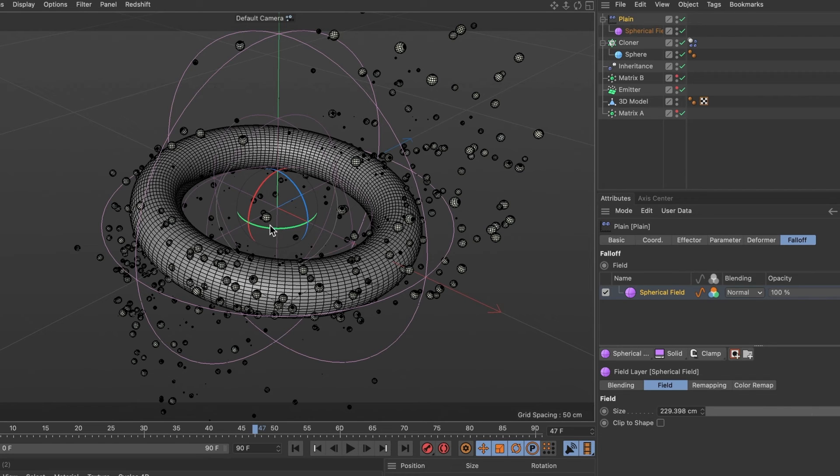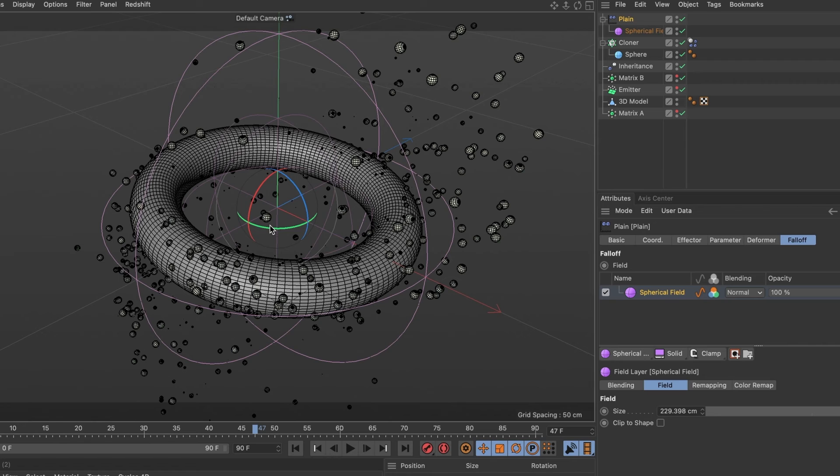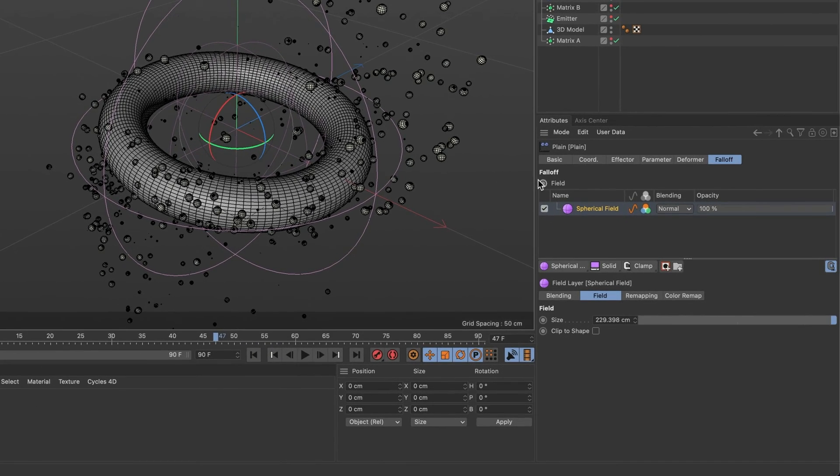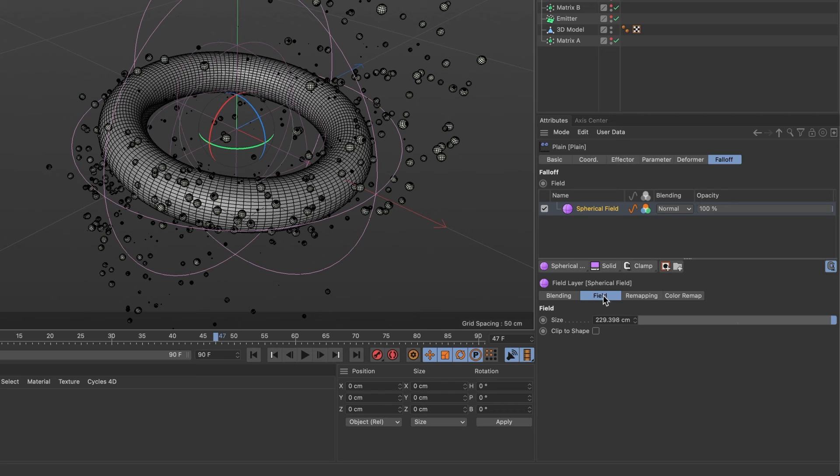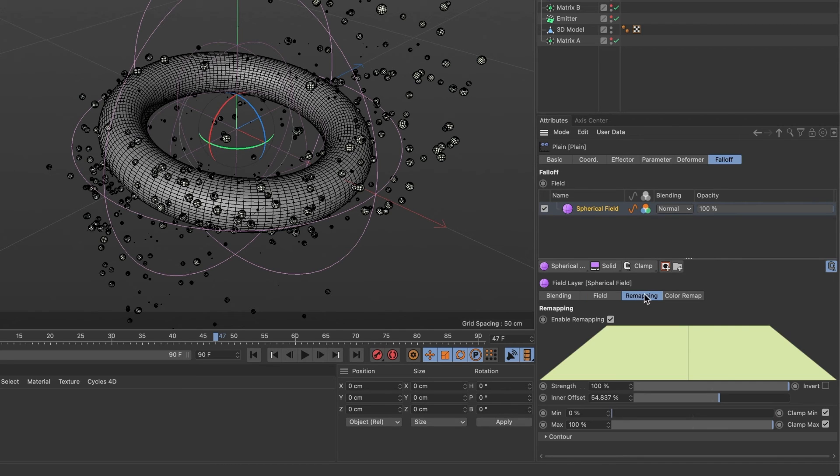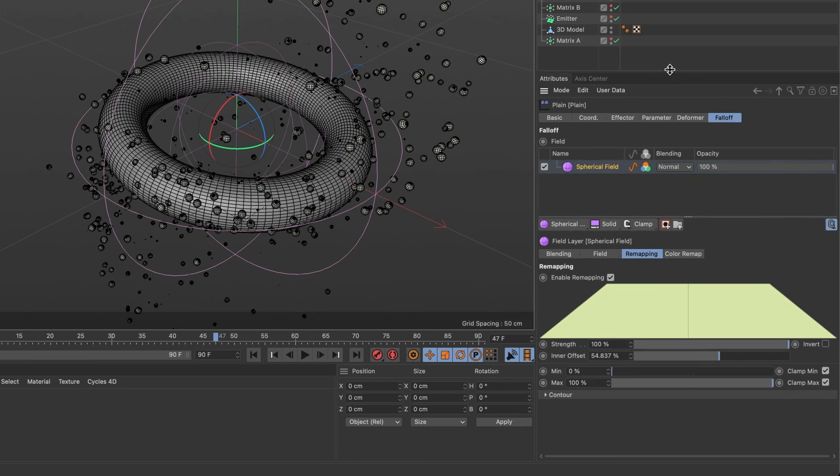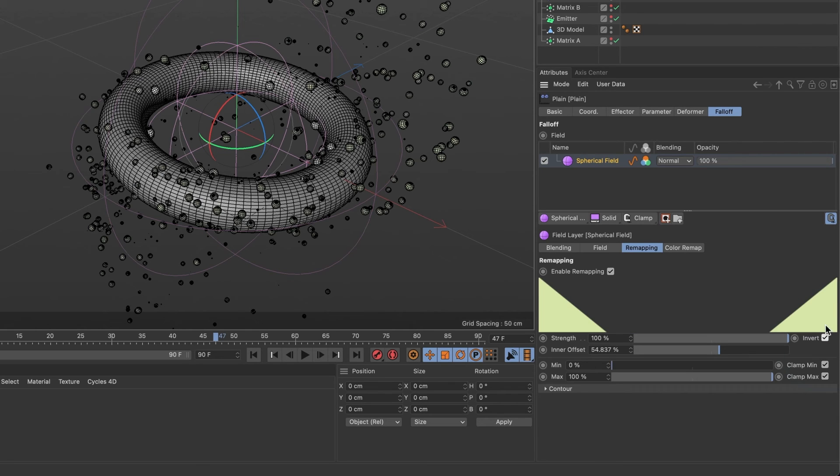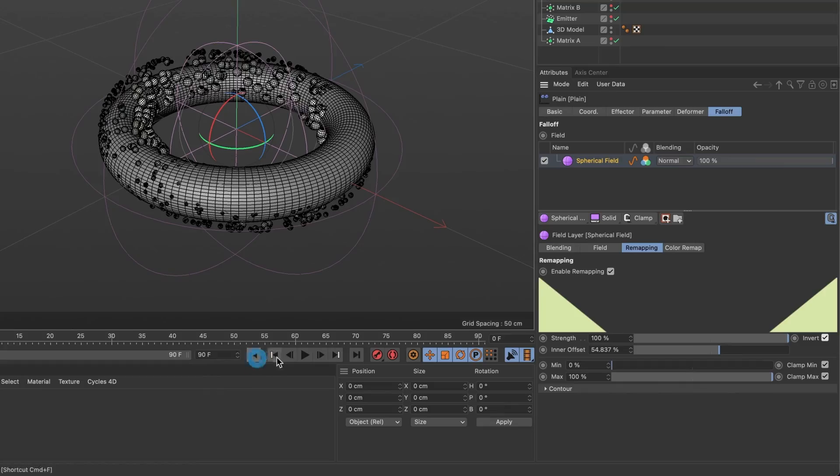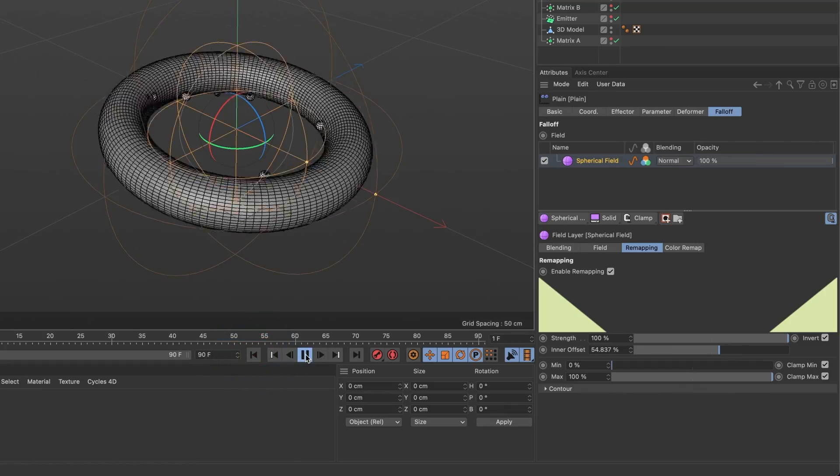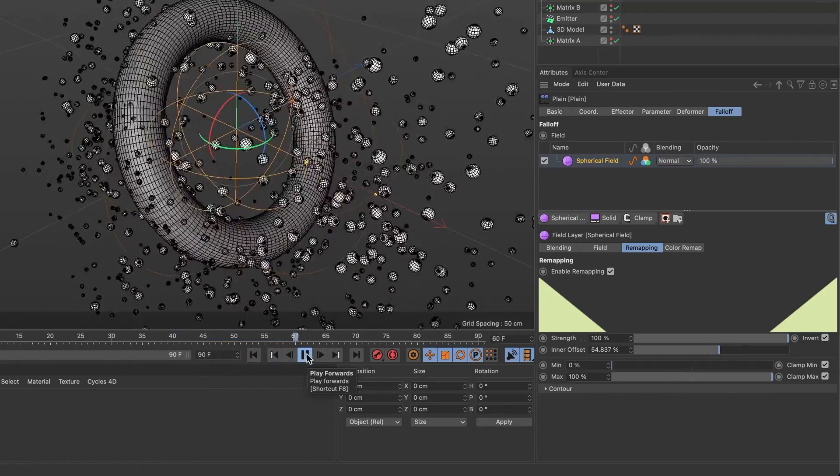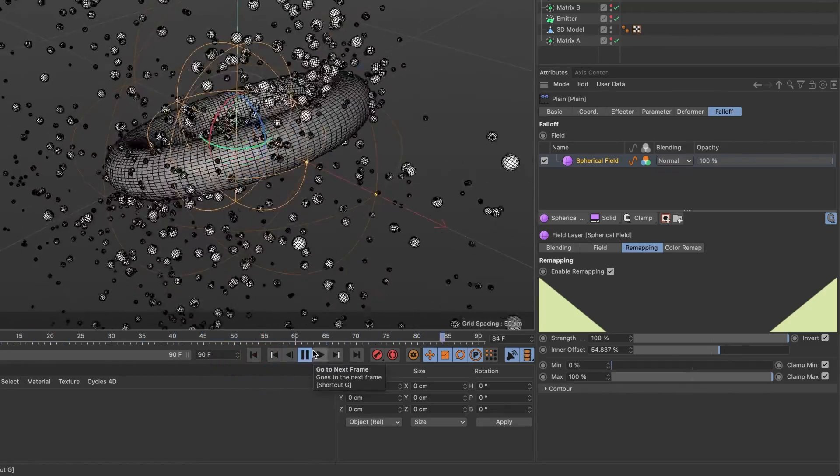But what if I want the particles to emit from the center and vanish once they pass the outer field? To achieve that, make sure your spherical field is selected and go to its remapping tab. I'll drag this up here, and where it says invert, we are going to activate that box. Perfect. Now the particles should emit from the center and disappear as they move farther from the center field. This is looking good.